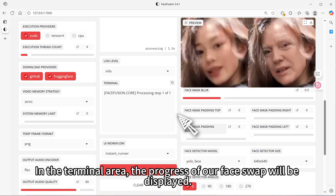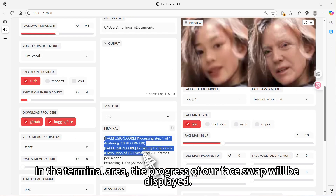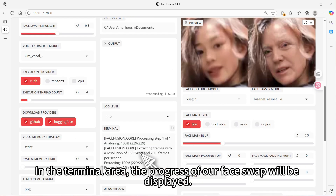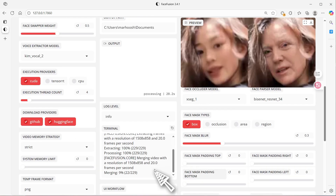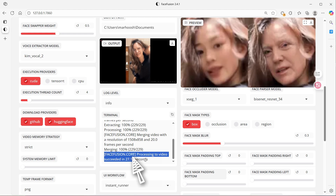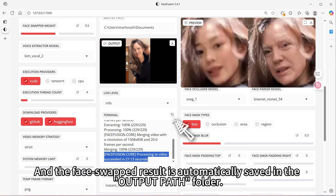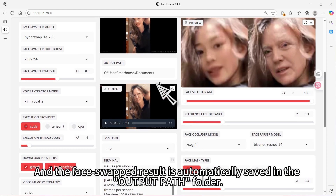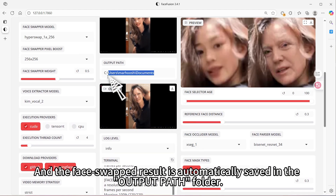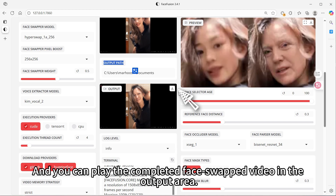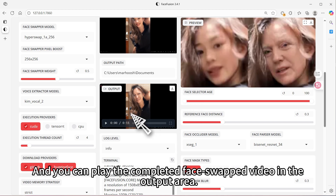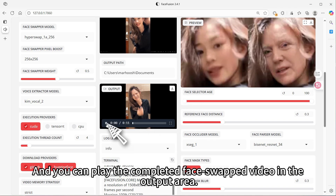In the terminal area, the progress of our face swap will be displayed. The face swapped result is automatically saved in the output path folder, and you can play the completed face swapped video in the output area.